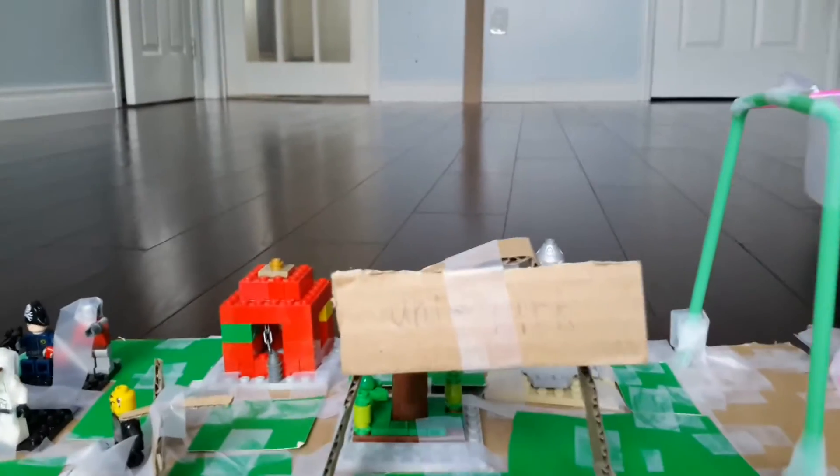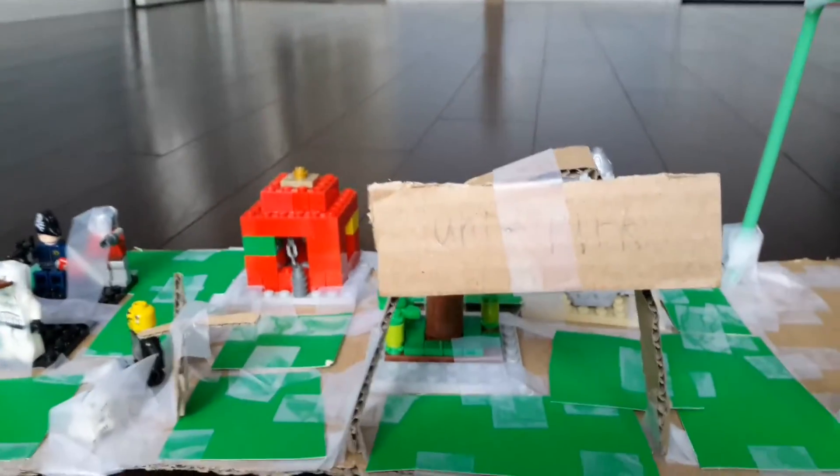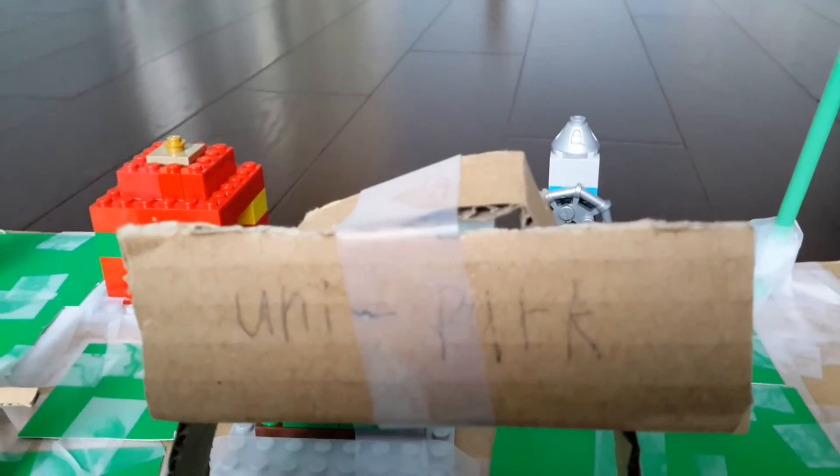My school project is about pulleys and gears, and this is in a park.